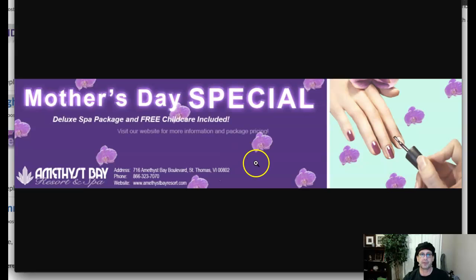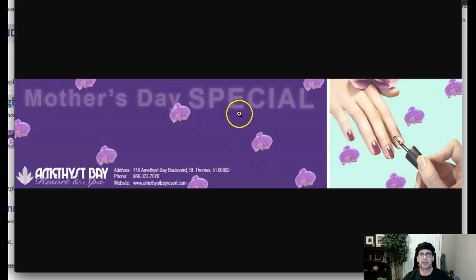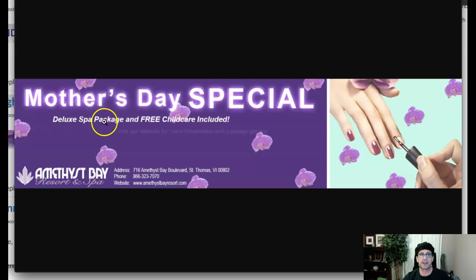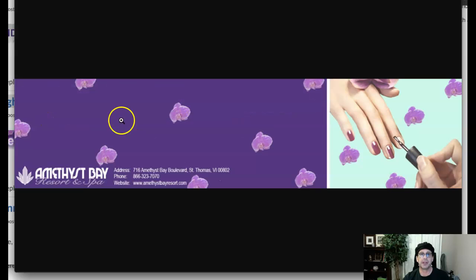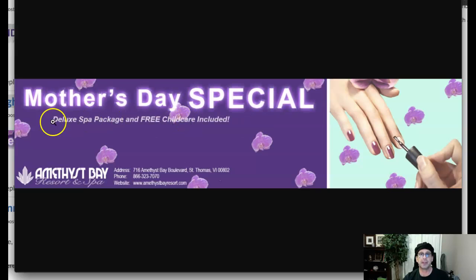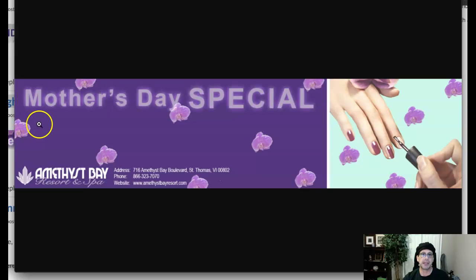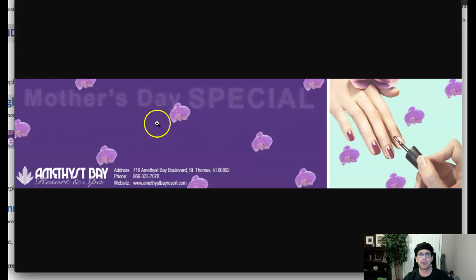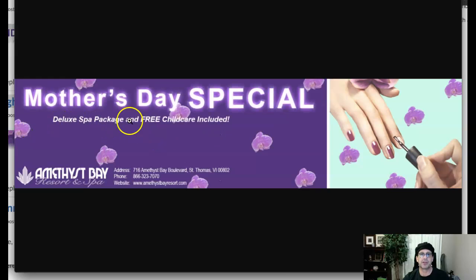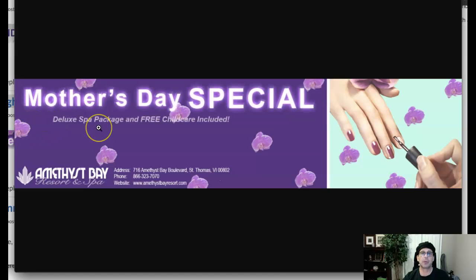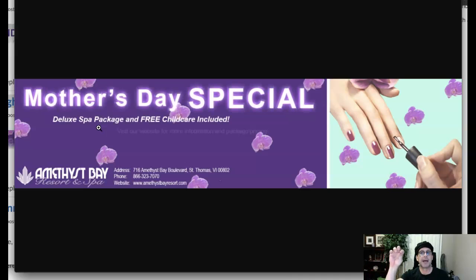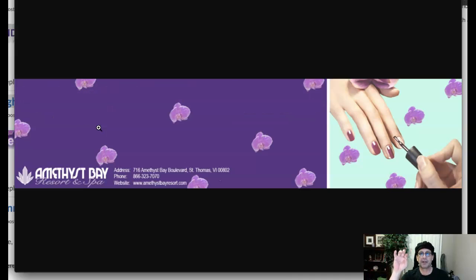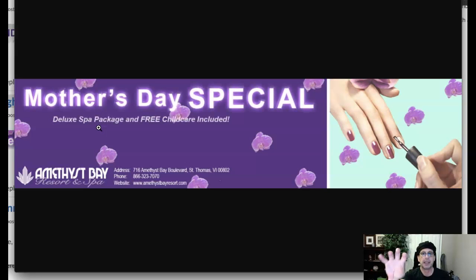What I'm going to recommend is let's take Mother's Day Special, and then let's take Deluxe Package Free Children Included — increase that size a little bit, place it left-aligned right here, and then add your animation just to that. So just Deluxe Spot Package is the only thing that animates. And when you animate it, don't let it disappear. Fade it in, let it stay in, fade it out — not all the way to disappear, just semi-transparent — and then fade it back in and repeat that.